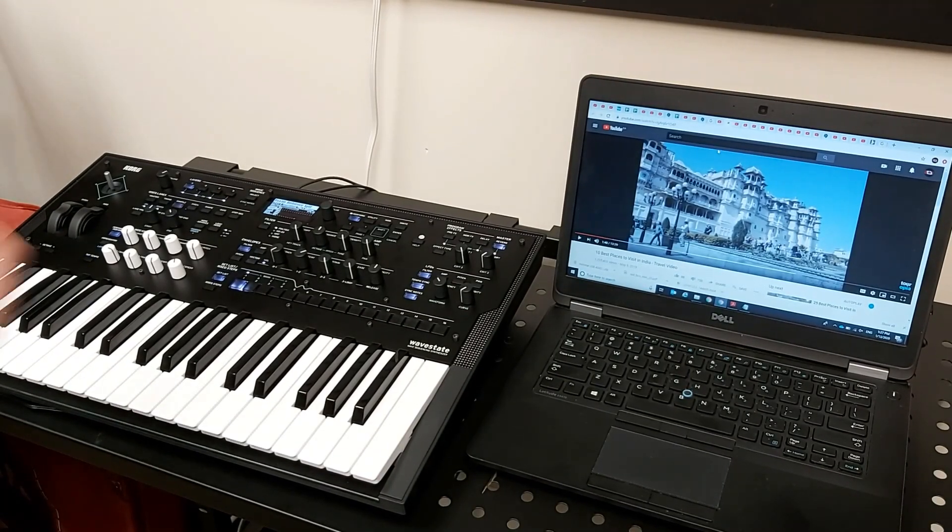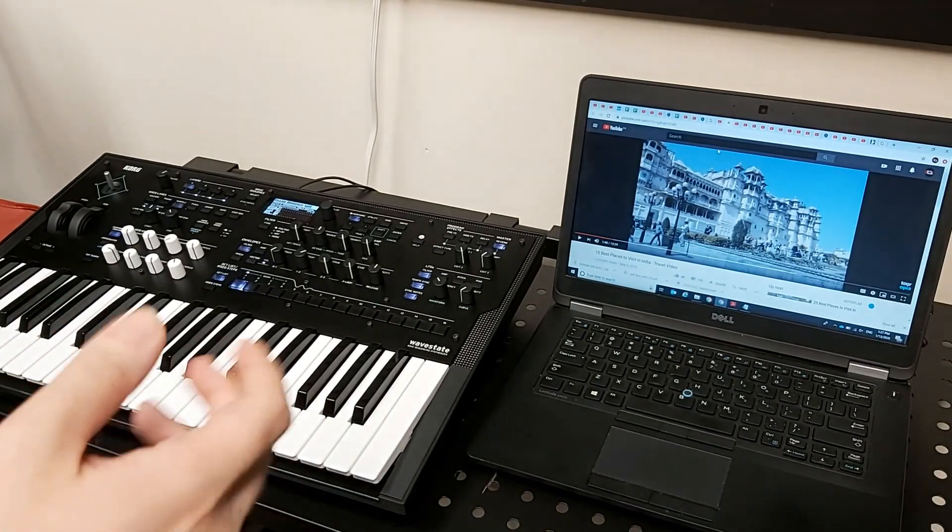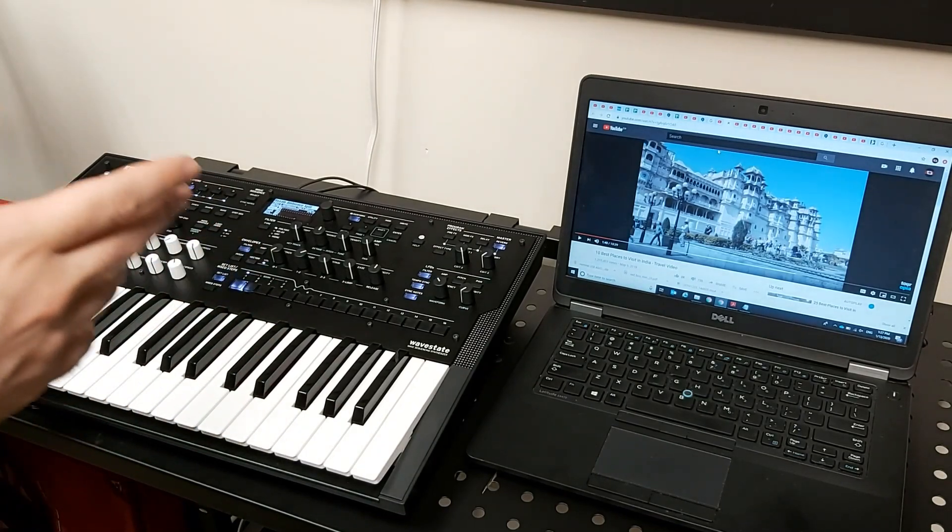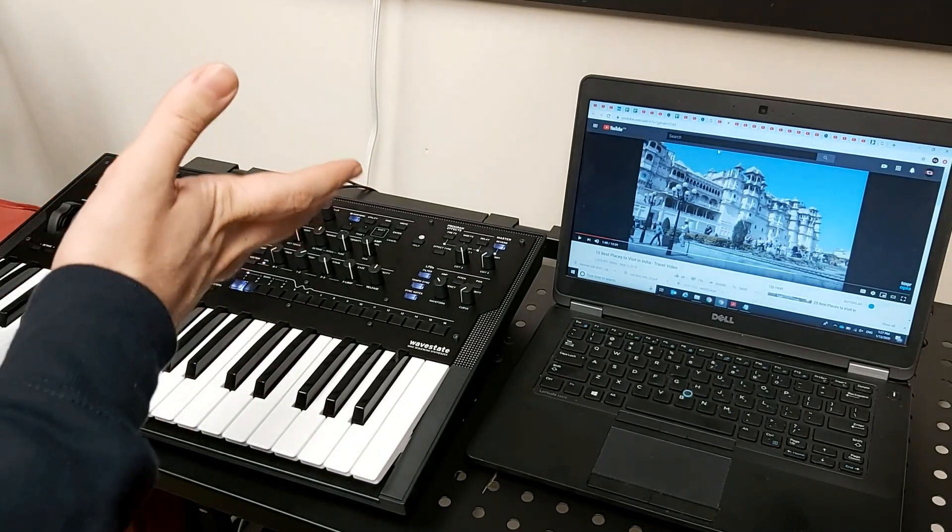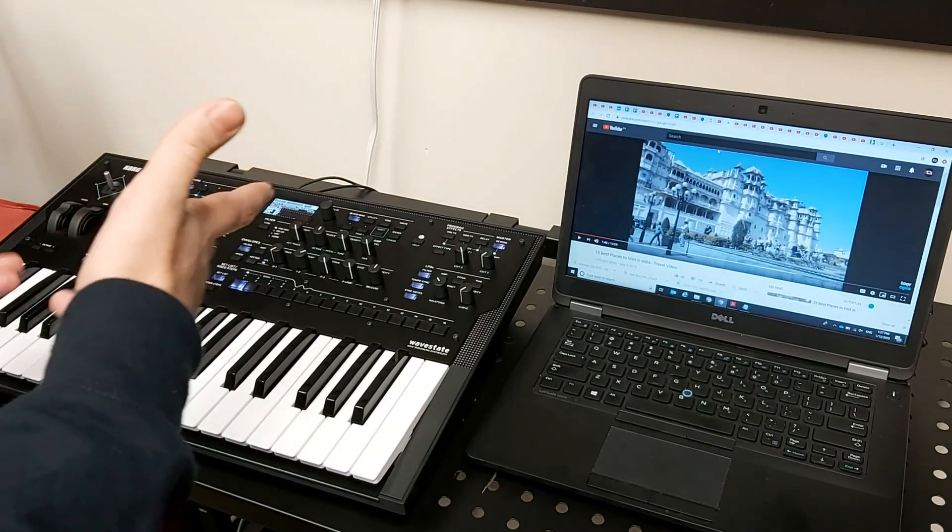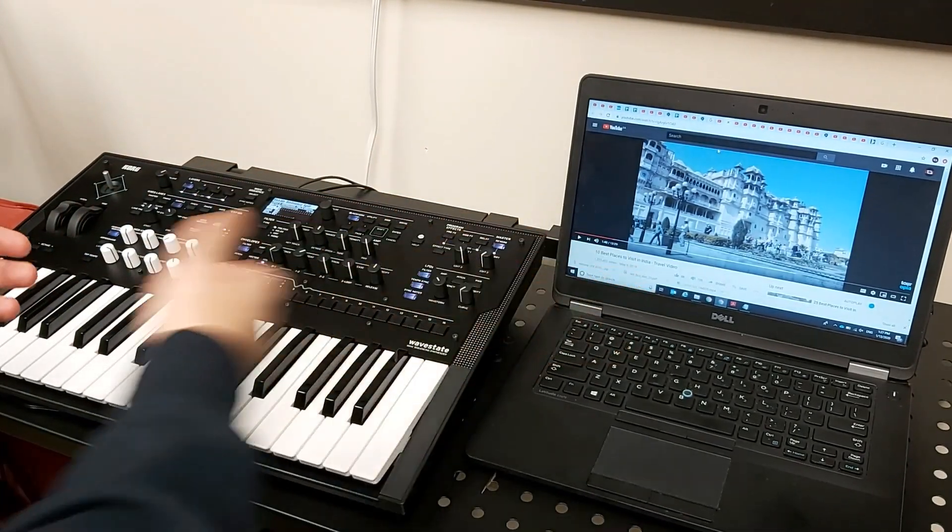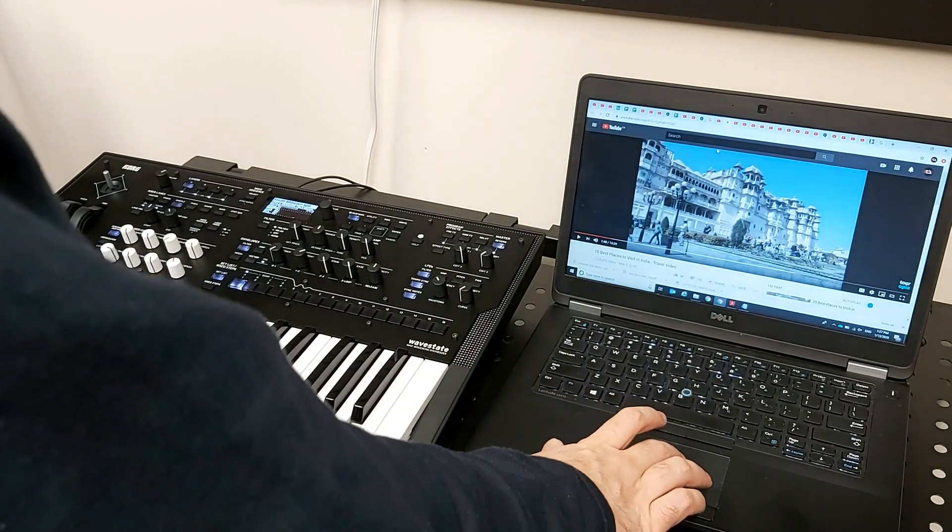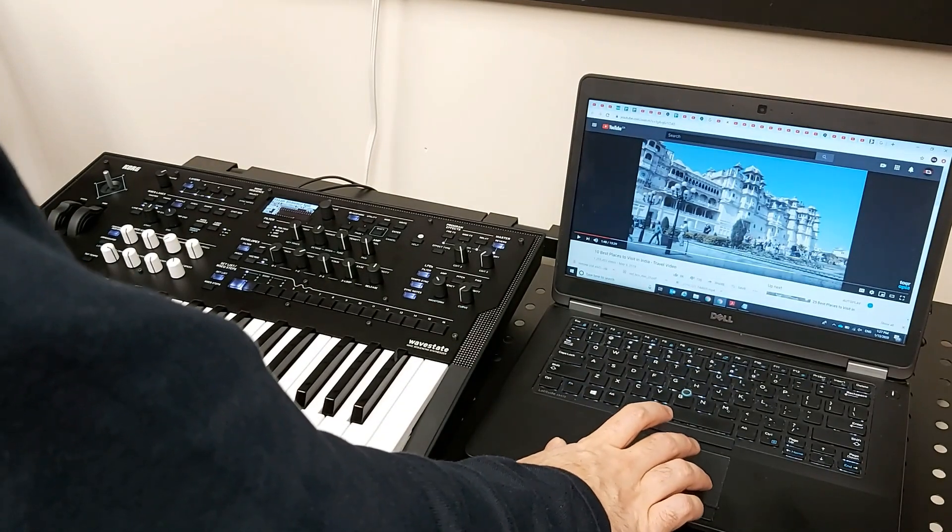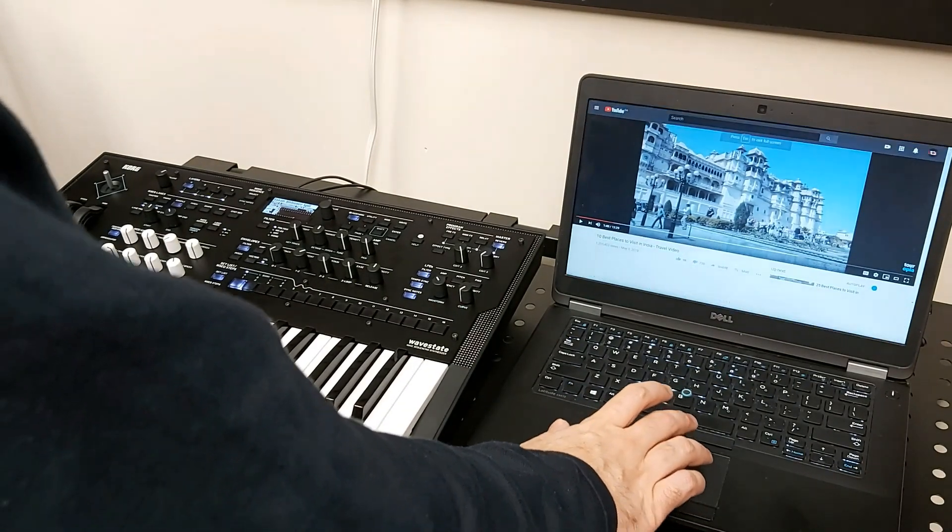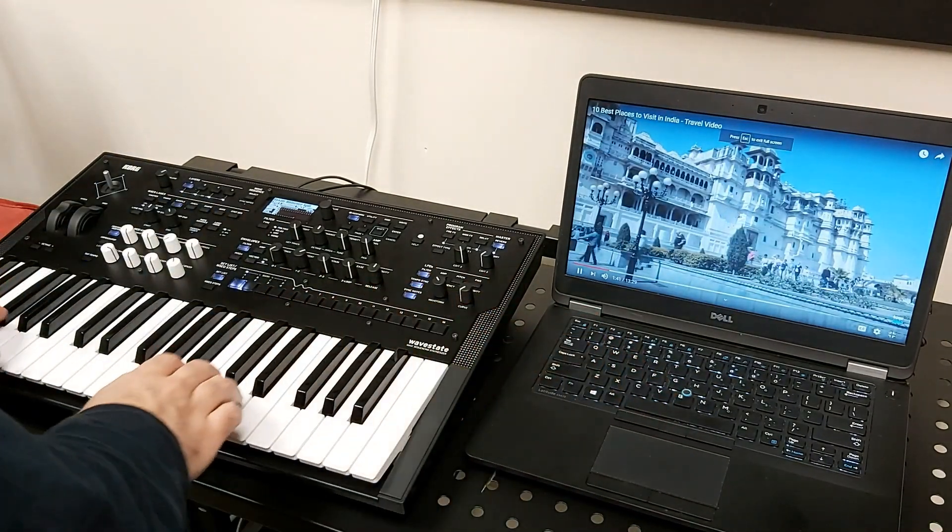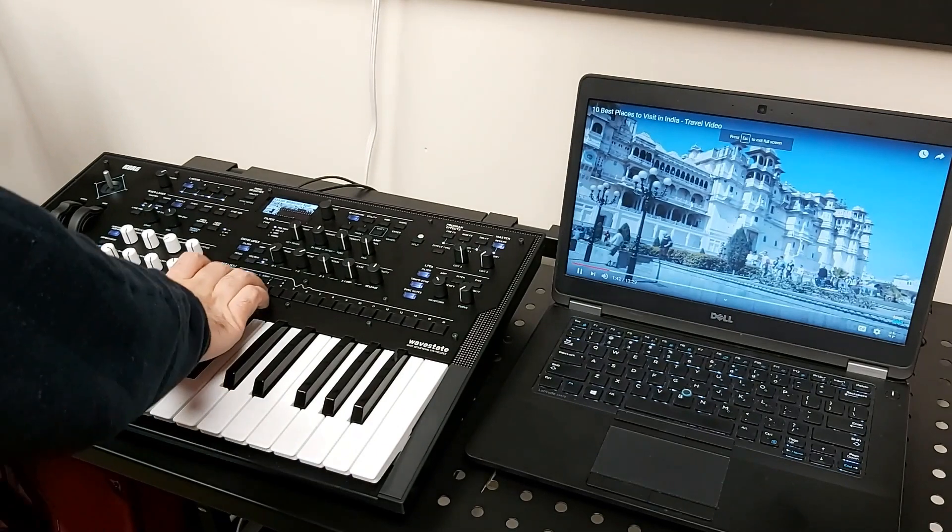So we will show how you can create your own music when you want to do music for your videos. For example, here I have this video.